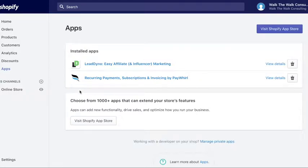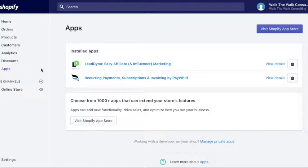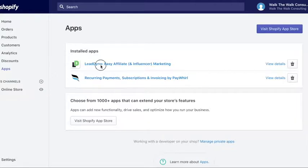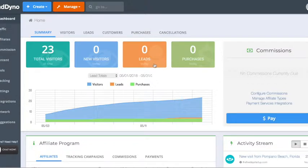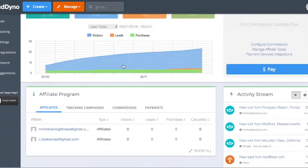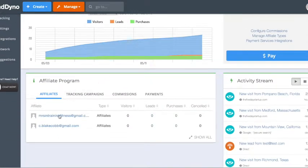Hey guys, we're here to do affiliate coupon codes. We're here with Erica and we're going through her new website. So once you log in to Shopify, you go to apps and then your affiliate program is LeadDyno. In LeadDyno you can see everything going on, your traffic, if you have any affiliates, which you already do.